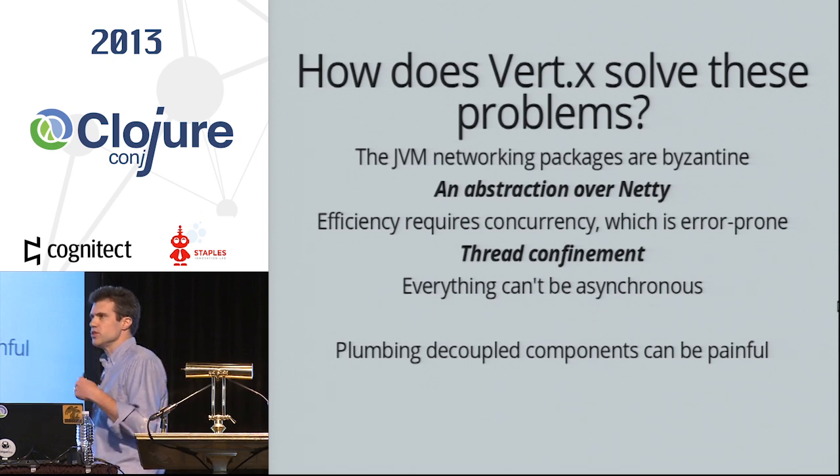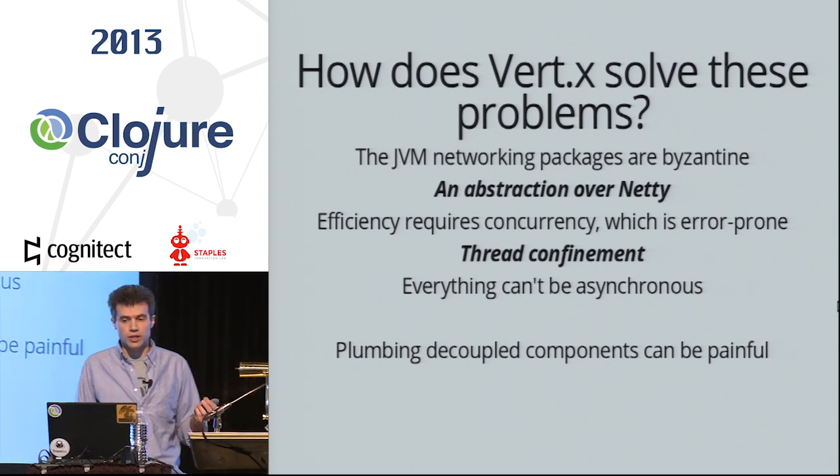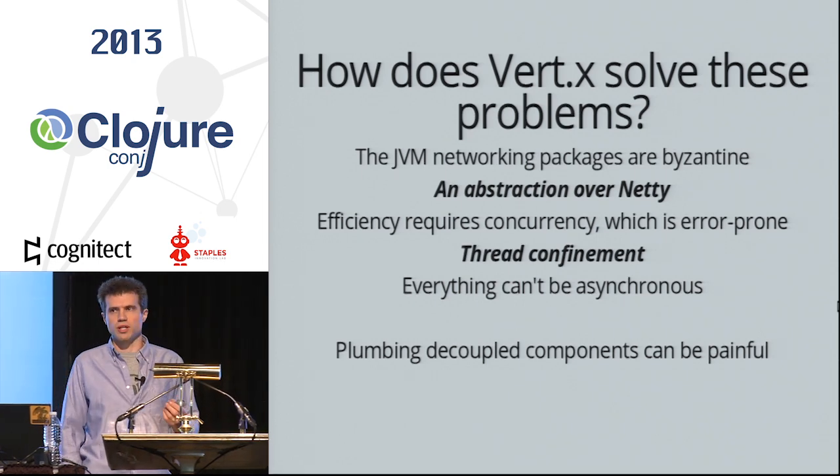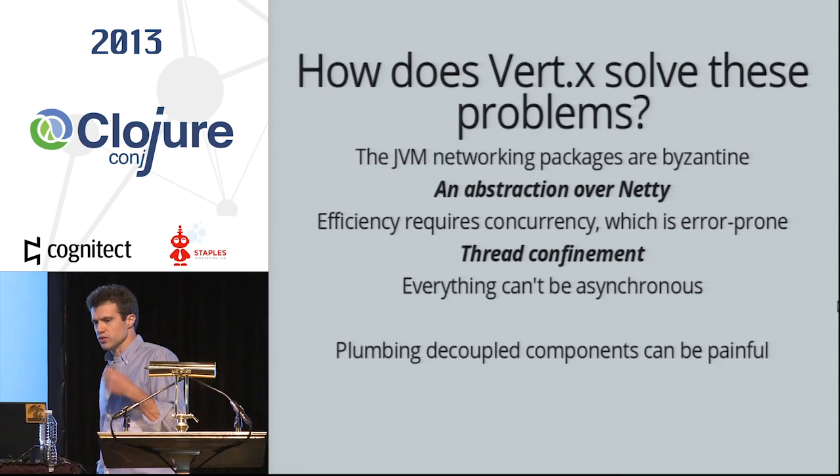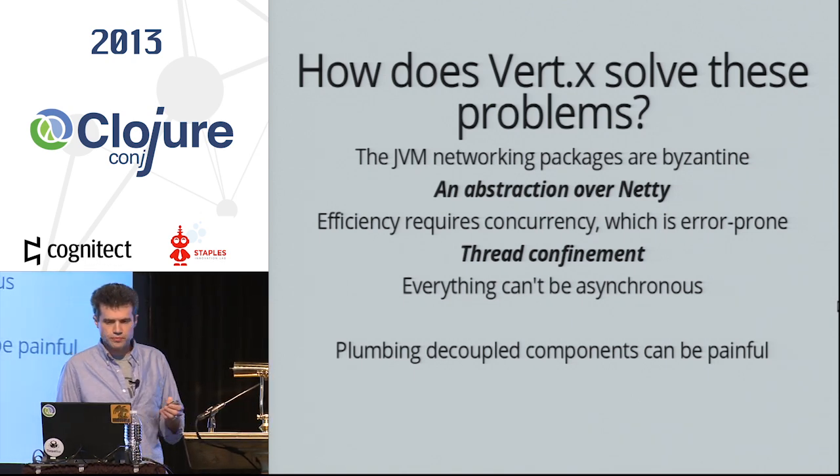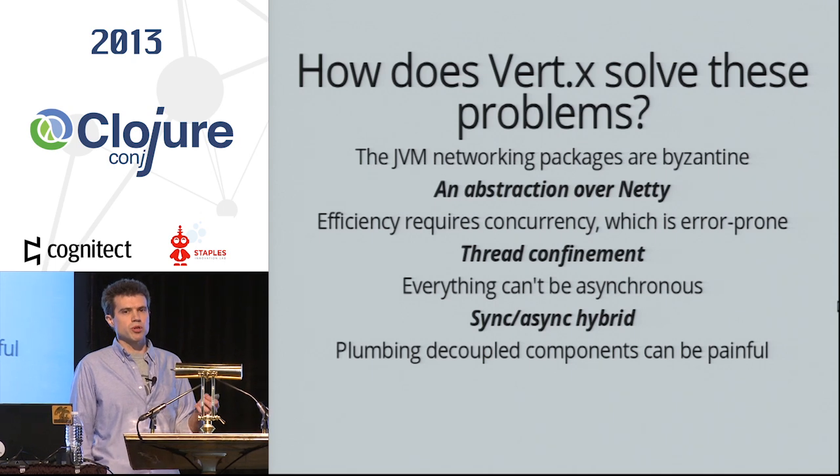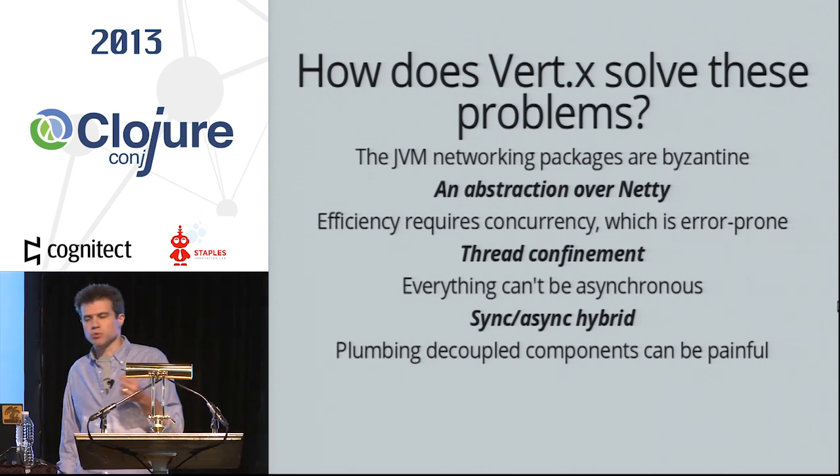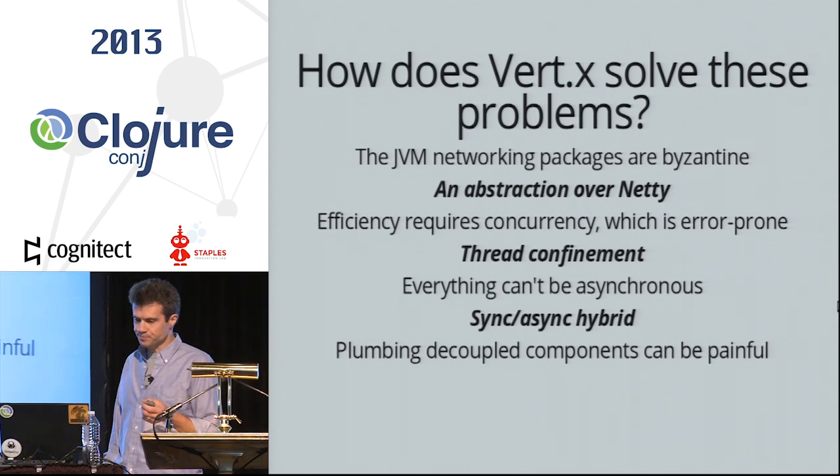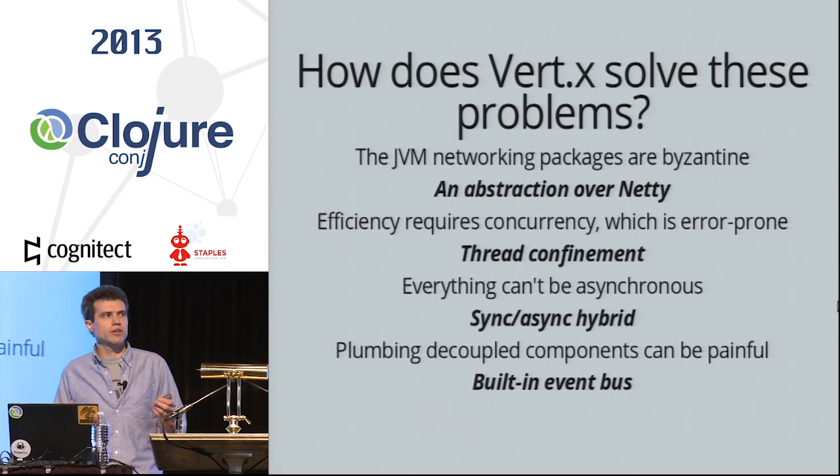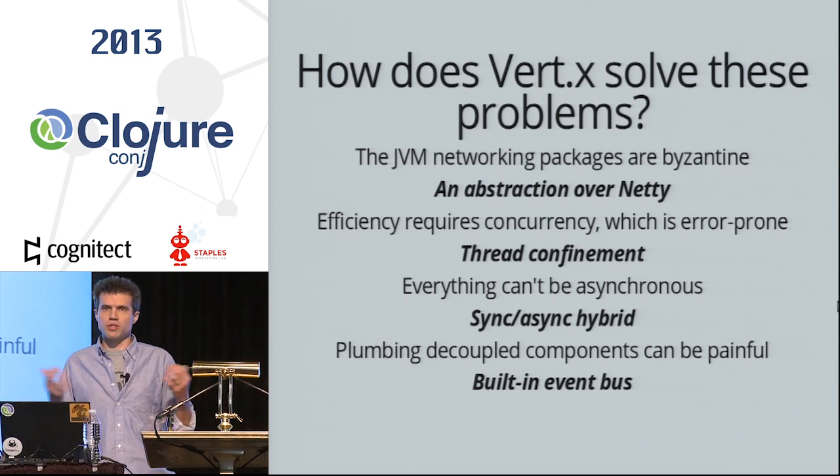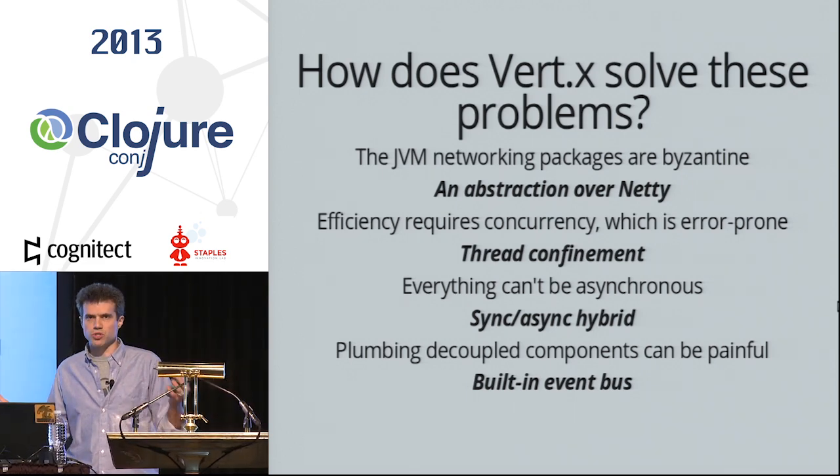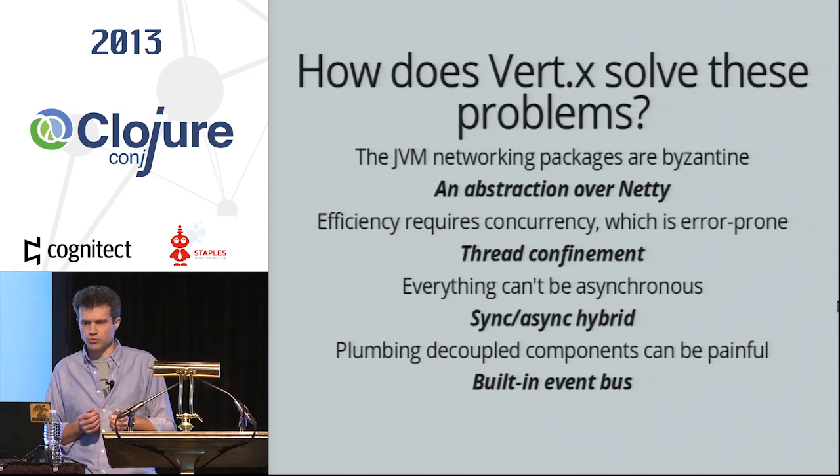Vert.x also guarantees that everything it does is thread confined. So if you're using a language with mutable state, it's less error prone to develop applications that way. Vert.x is primarily an asynchronous framework but it has synchronous facilities so that at times when you have to do things synchronously you can. And for tying components together, it provides a built-in distributed event bus that can actually span multiple JVMs to tie these things together for you.